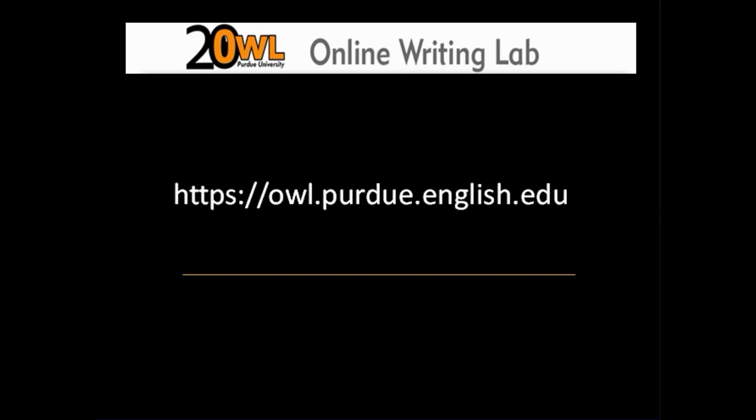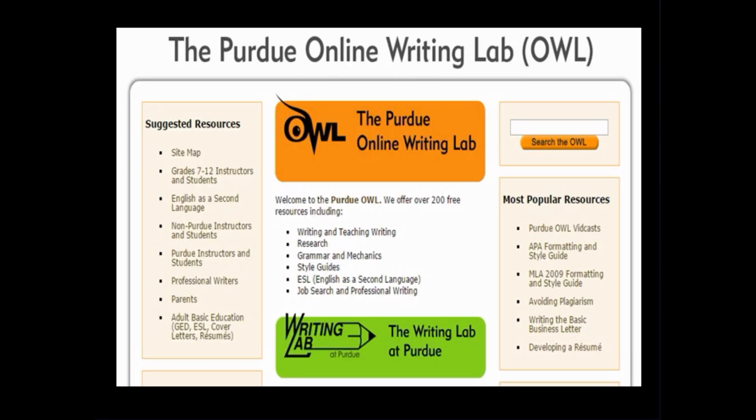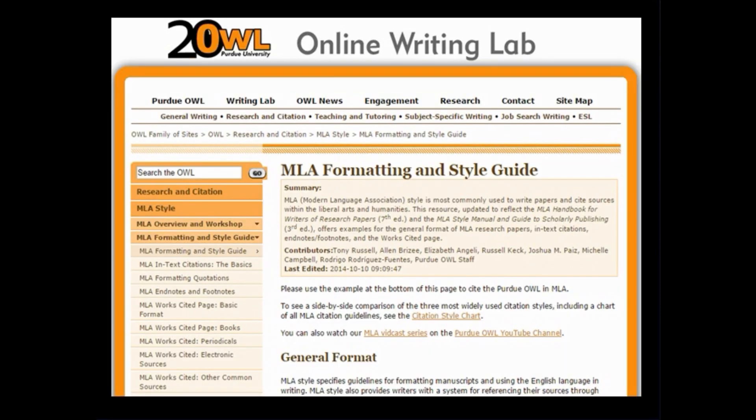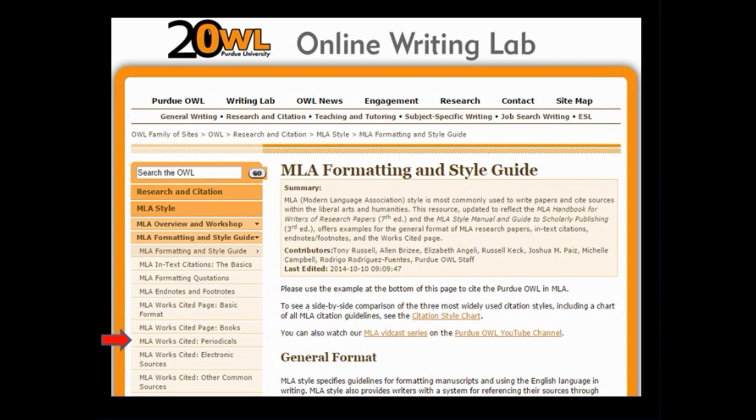Now it's always a good idea to consult an expert source like the Purdue Online OWL or Online Writing Laboratory website. The website looks like this. Along the right-hand side, you'll find a link to the 2009 MLA Formatting and Style Guide. Click on the link and you'll come to the page that looks like this. Along the left-hand side, you'll find links to how to cite various publications in MLA format, including books, periodicals, electronic sources, and other common sources.